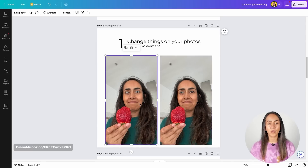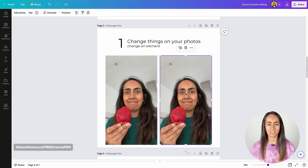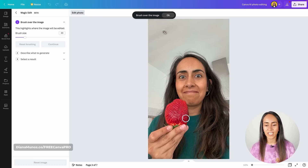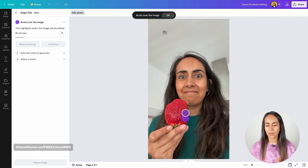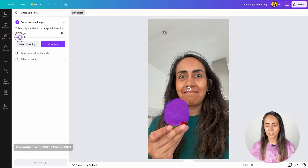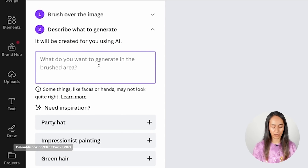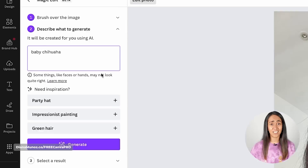Let's continue with changing elements in photos. This time instead of changing a hairstyle, I'm going to change an object. I'll leave the original photo on the left as reference and work with the photo on the right. I select my photo, go to Edit Photo, then Magic Edit. Instead of holding this big strawberry, I want to hold a tiny dog, so I brush over the strawberry. You can adjust the brush size for more precise editing. Hit Continue and type what you want to replace the element with — I'll type 'a baby chihuahua.'